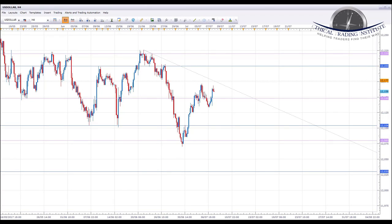Hey traders, it's John Fortune here with this week's weekly Forex forecast for the 10th of July to the 14th of July 2017. Starting with the US dollar index and oil, we're going to run through a number of currency pairs, highlight the key areas of support and resistance, as well as targets that we will be looking for in the coming week.